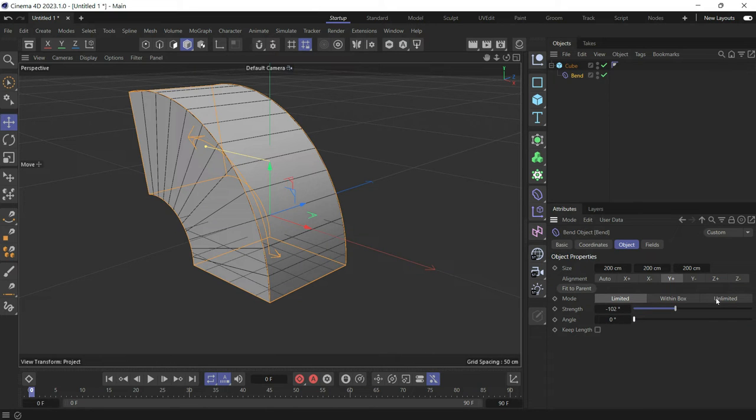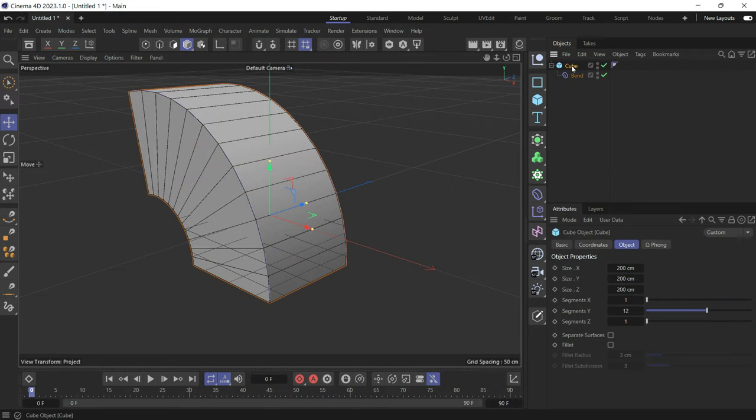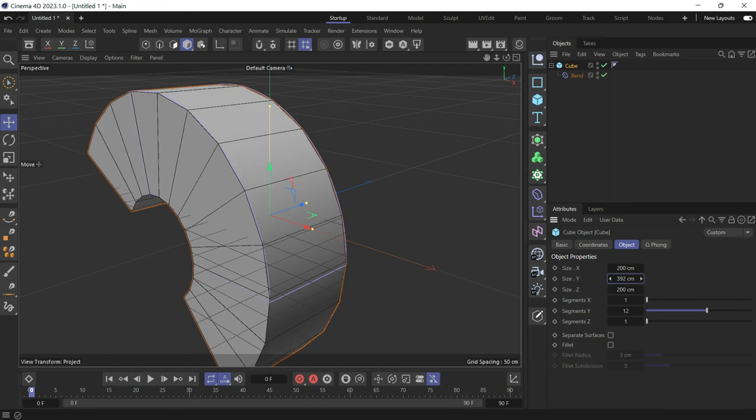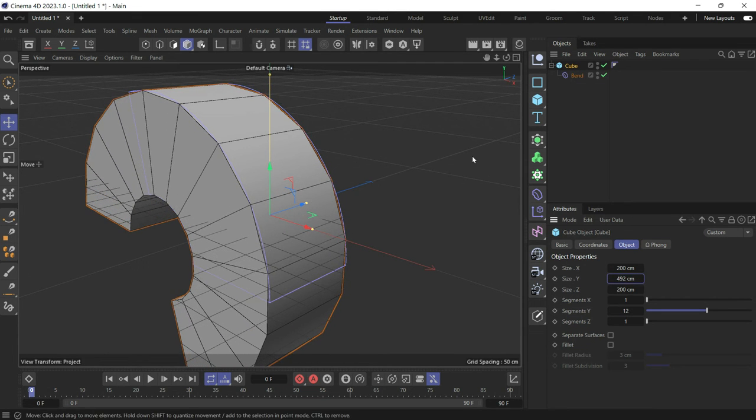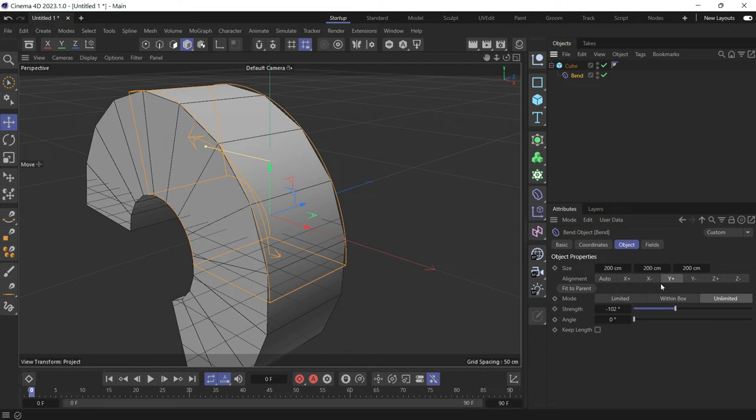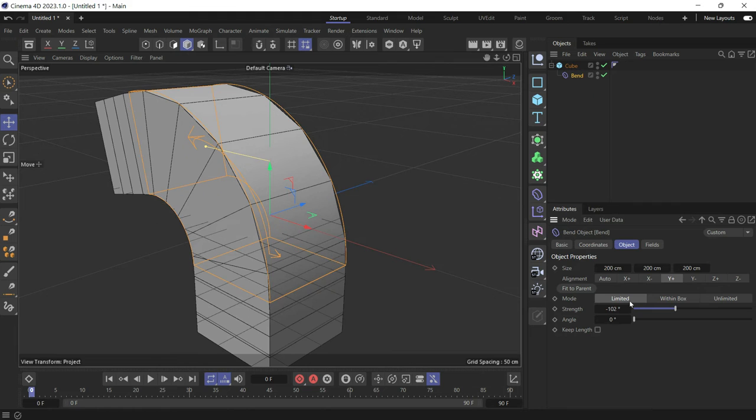If you want to make it unlimited and increase the size of the object, let's increase the Y direction. You'll see that it goes all around, as compared to the limited one.